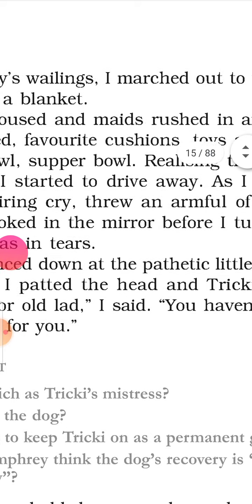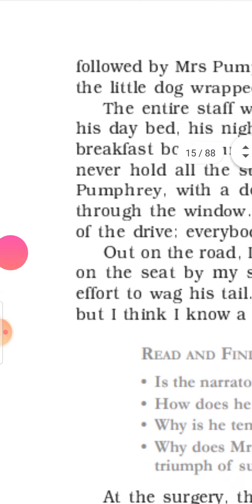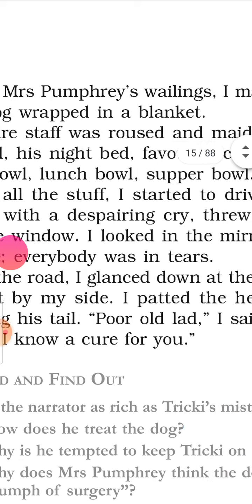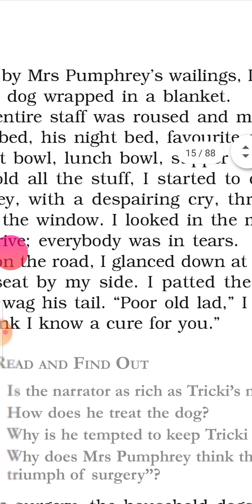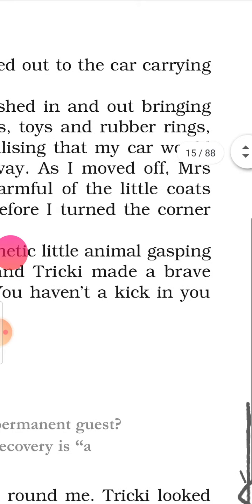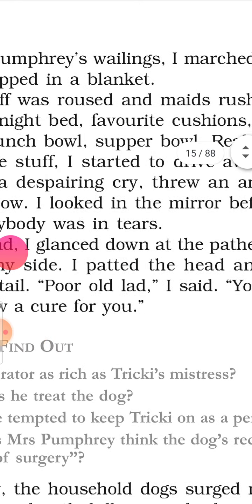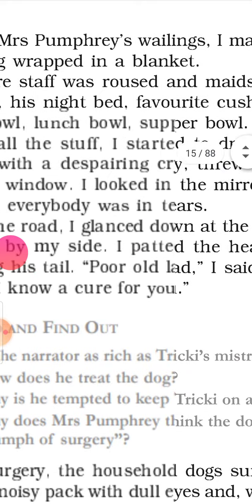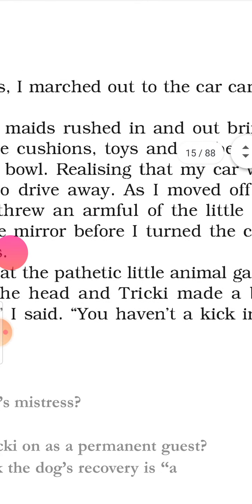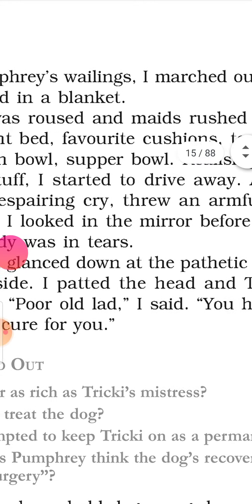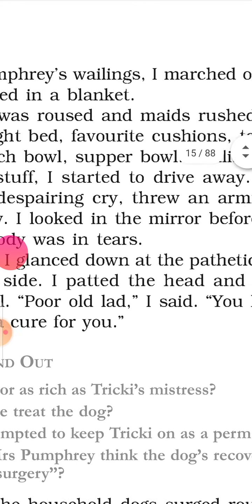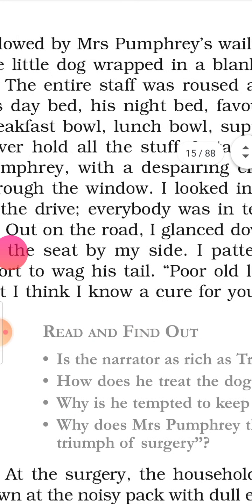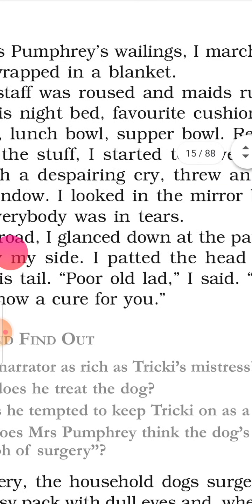I looked in the mirror before I turned the corner of the drive. Everybody was in tears.